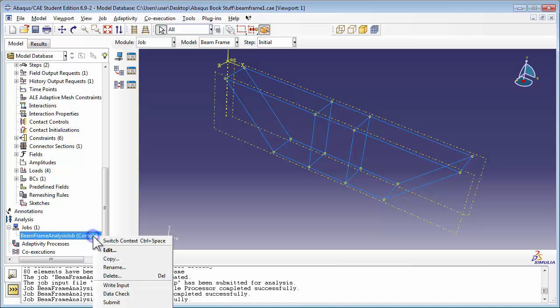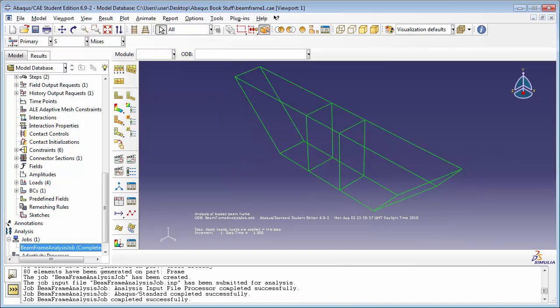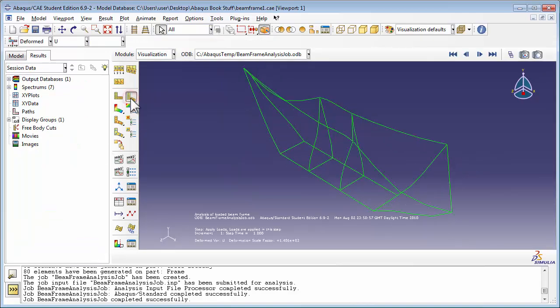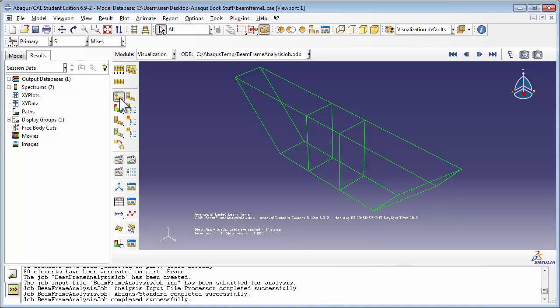Once the analysis finishes running, we can right-click on the job and choose Results. I'm going to plot the deformed shape just to make sure the analysis did actually run as expected. Of course, the frame's not going to deform to the extent you see in the viewport — Abaqus has multiplied the deflection by some factor to make it more visible. If you went into the common options and changed the scale factor to 1, you probably wouldn't be able to see any deflection at all. This tutorial has been pretty heavy on content, so we're not going to spend any time post-processing. Hopefully you've got a good idea of how you analyze beam structures, and you've also learned a thing or two about connectors and equation constraints.